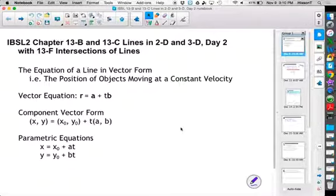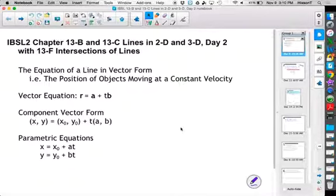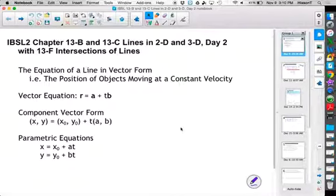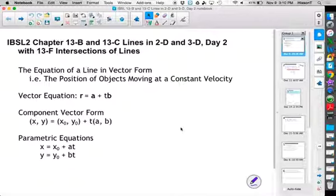What I want to look at today is intersections of lines. And remember, we're talking about things in motion. There are a couple of things we're going to consider today.